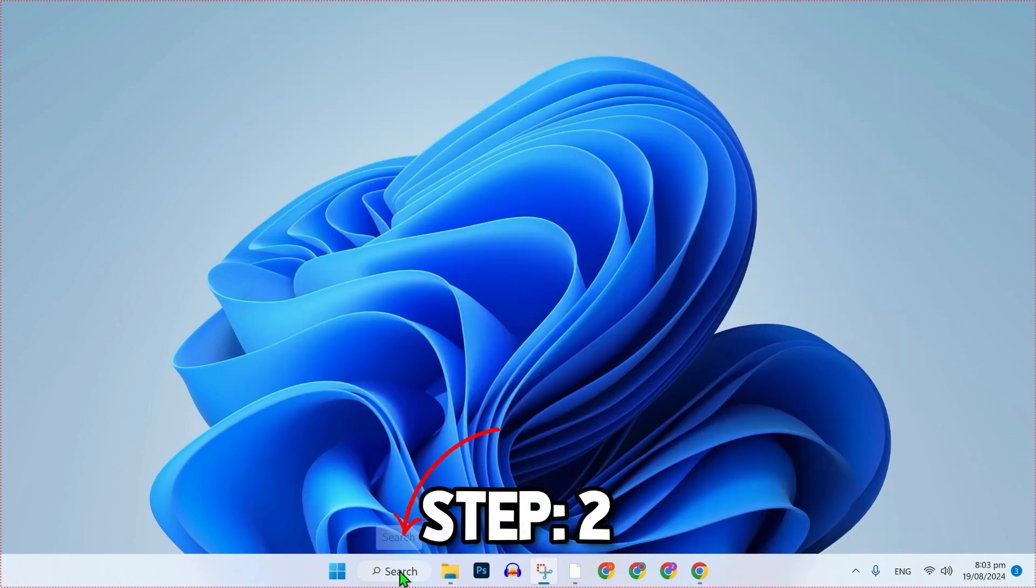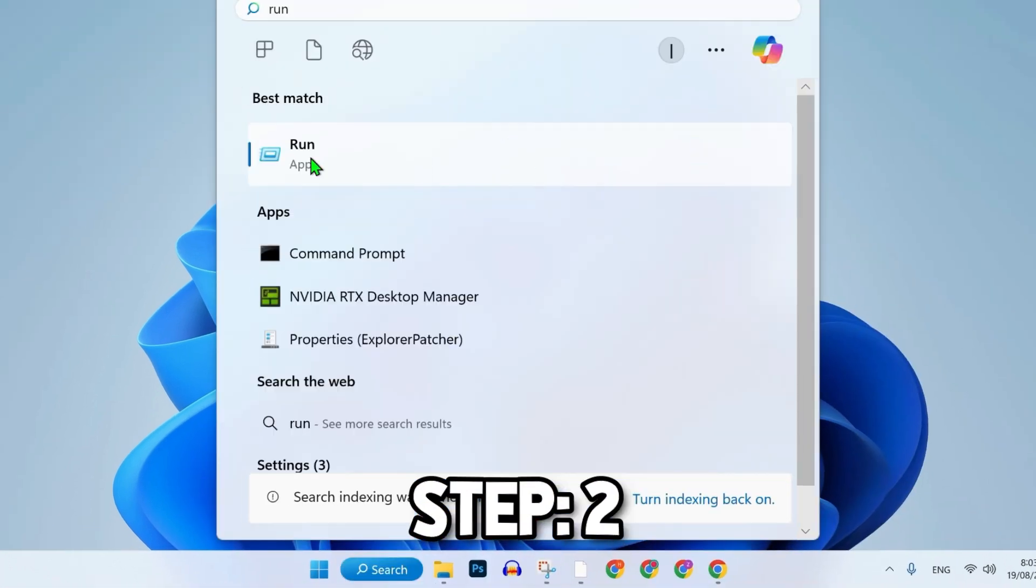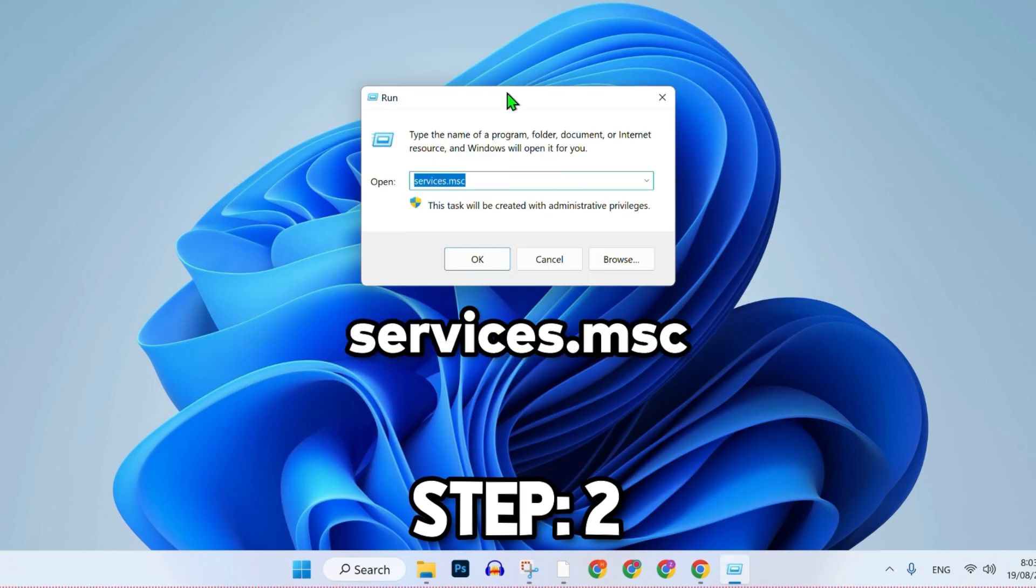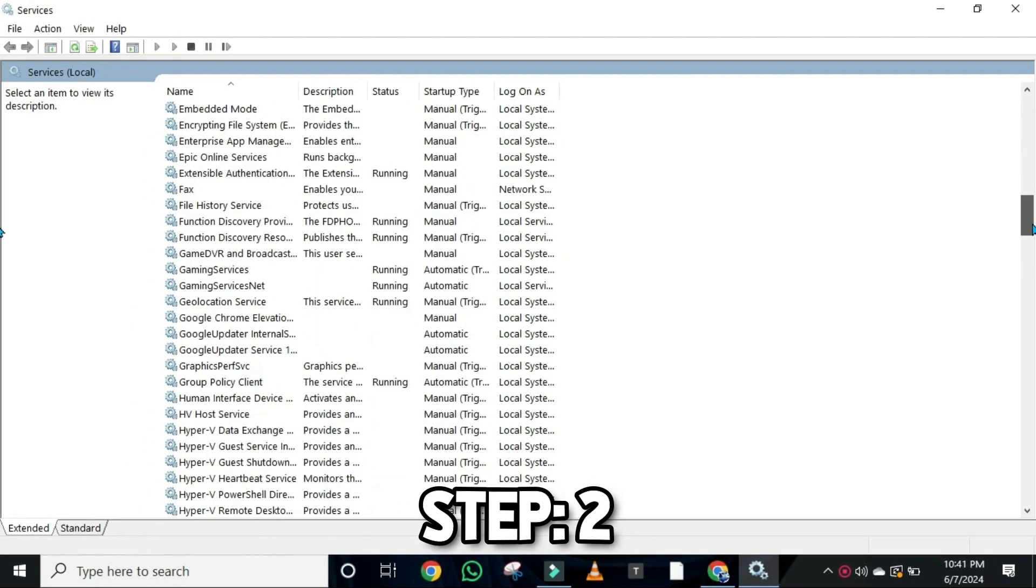For the second step, click on the search and search for Run. Open it and here you have to type services.msc. Click OK, where you will see this type of dashboard.